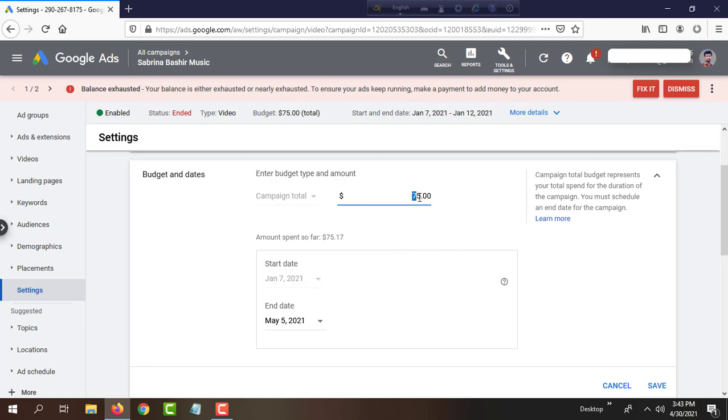I will add $25 more. So $75 plus $25 means $100 total.